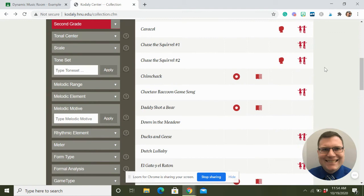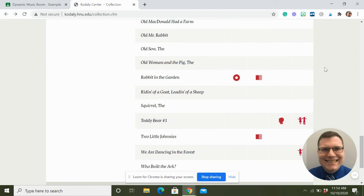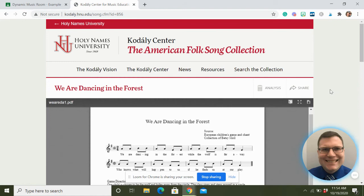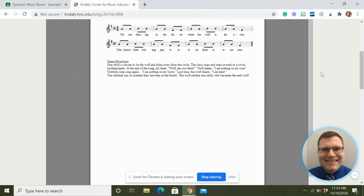All of these are public domain, so they are free - you can make copies and print them off. 'We Are Dancing in the Forest' - that's a fun one. To print them off you just click the download button and print that off. Fun, awesome stuff.